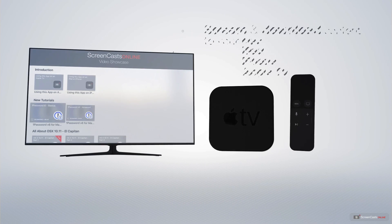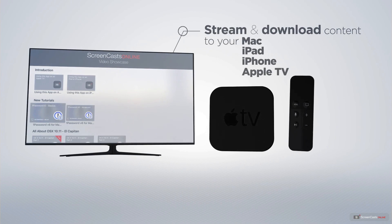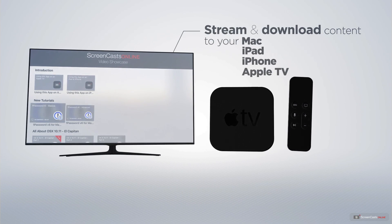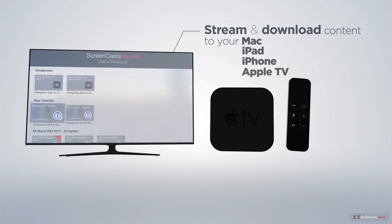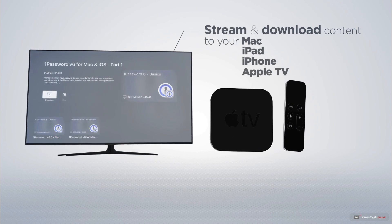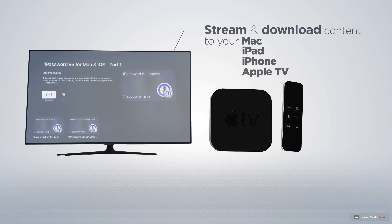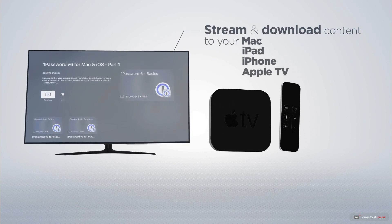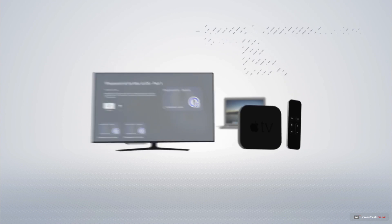You can stream and download all of our videos on your Mac, iPad, and iPhone, and even your Apple TV, using the members-only ScreenCastsOnline Apple TV app.